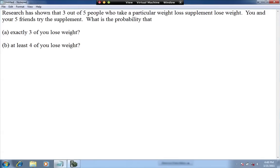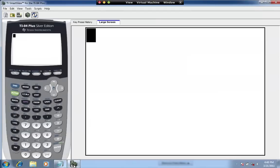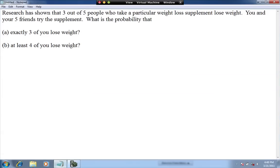We're going to use the TI-83 or 84 calculator here to answer a binomial probability question.